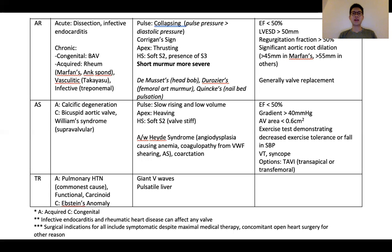If one is stuck on possible etiological differentials, infective endocarditis and rheumatic heart disease can technically affect any valve, so you can include those. Surgical indications, in general, would include patients who remain symptomatic despite maximal medical therapy, who are undergoing concomitant open-heart surgery for any other reason, or who have certain severity markers based on echocardiographic or physiological testing parameters. If one finds it difficult to remember all the details about surgical indications, you can provide a general motherhood statement along those lines.